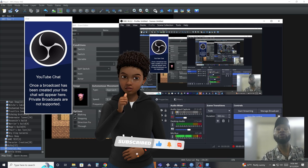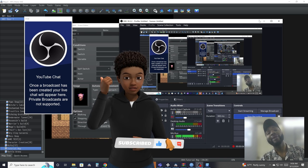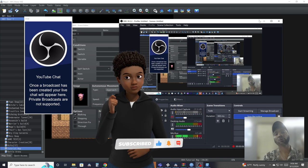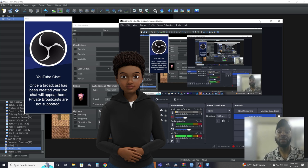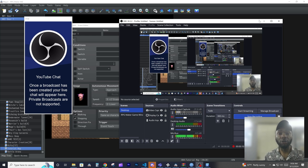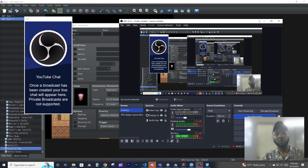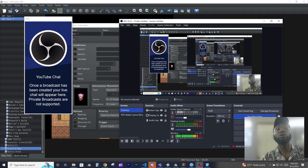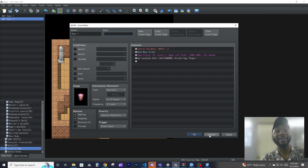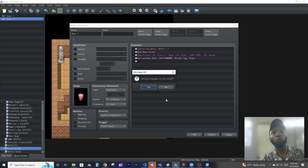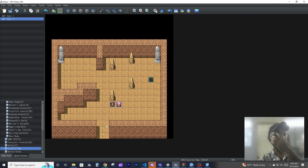Hey guys, welcome back to my tutorials. Now that you guys know everything about events, let's put it all together into this final video on events before we move on to the next section. That way you guys see the relations between maps and events. Remember I mentioned we're going to make a little game where you have to find the key in order to leave this room.